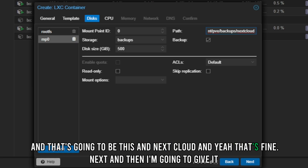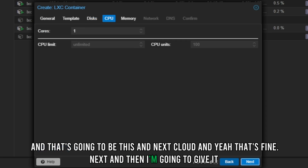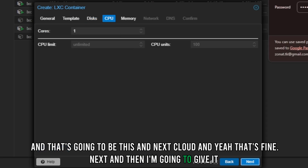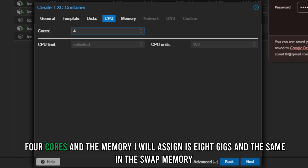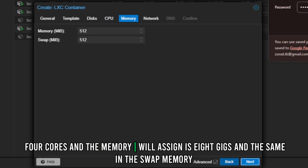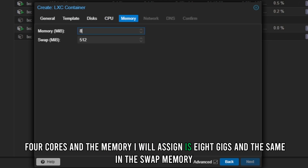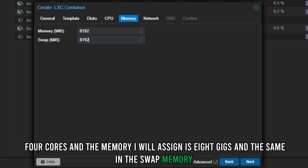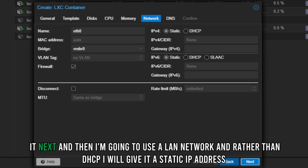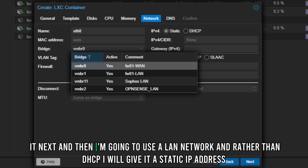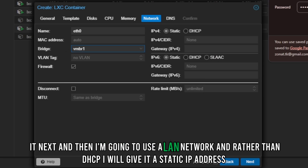Next I'm going to give it four cores, assign 8 GB of memory, and the same amount for swap memory. Then I'll select the LAN network.